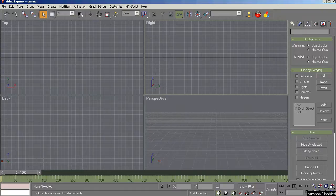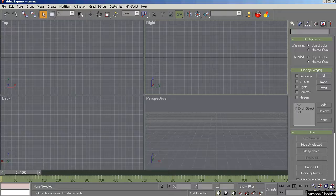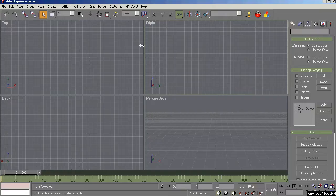The objective of this second video is familiarity with the GMAX opening screen, the menu bar, the toolbar, the command panel, viewports, and viewport display tools. Once we get through these topics, then we'll be ready to get down to business, but let's take a minute to get familiar with what you're looking at here on the screen.